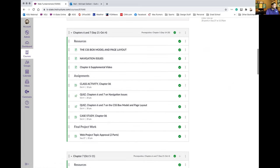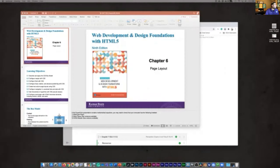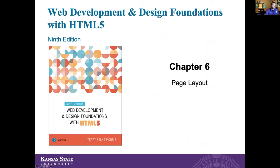Today we're going to get going on Chapter 6 from the book. We're going to talk about some different CSS techniques for creating layout ideas for our pages. So we're going to talk about page layout — that's what Chapter 6 covers.